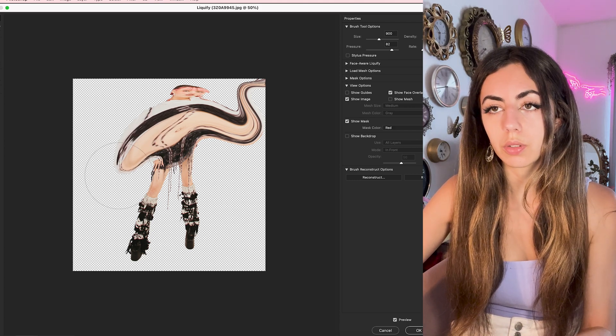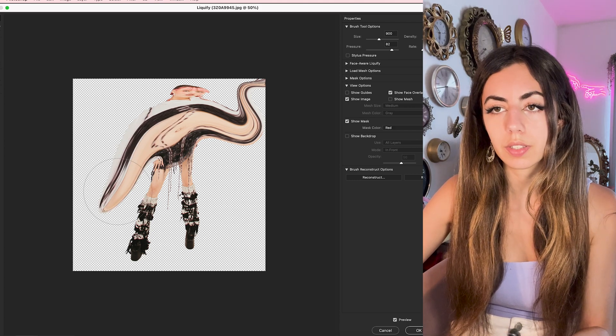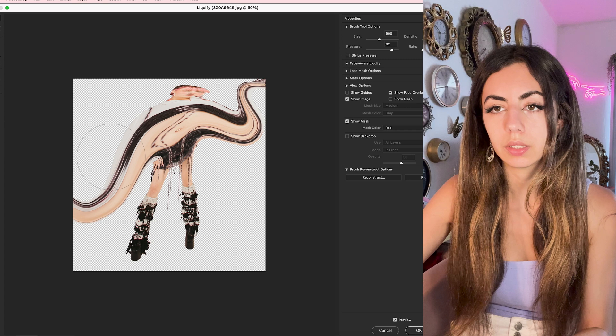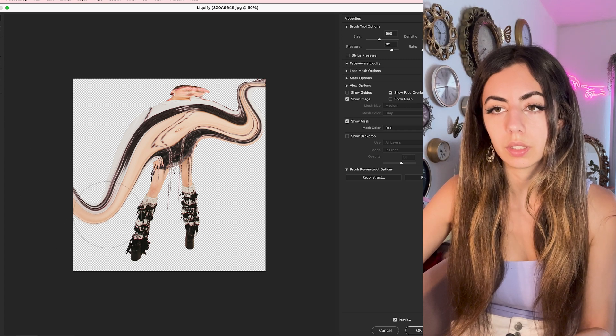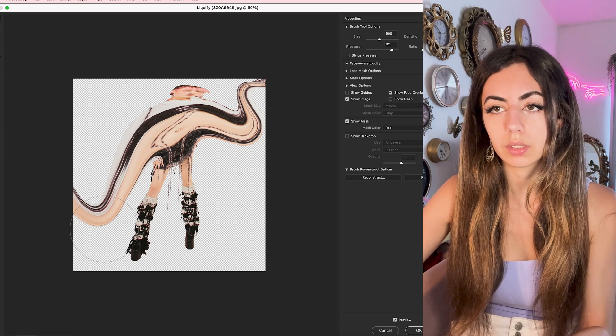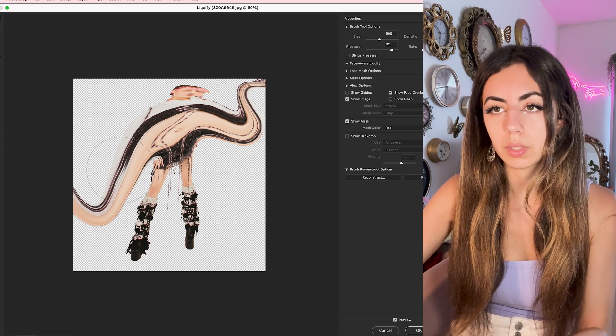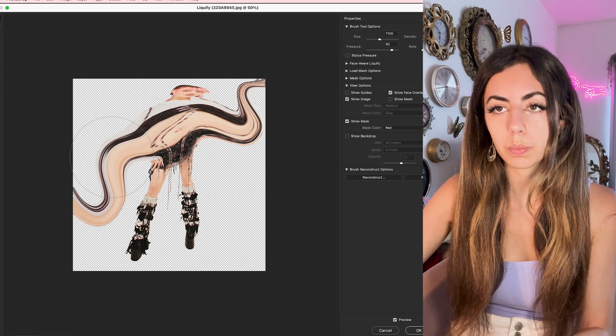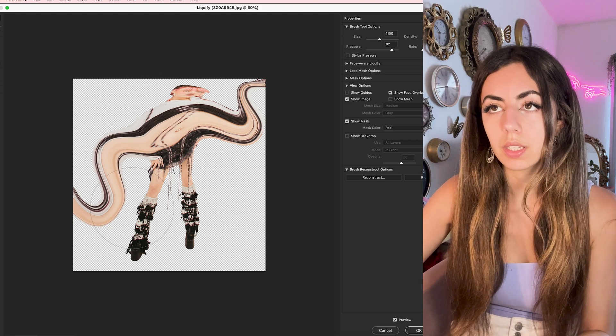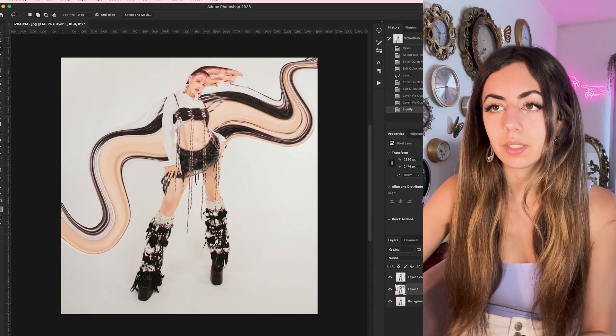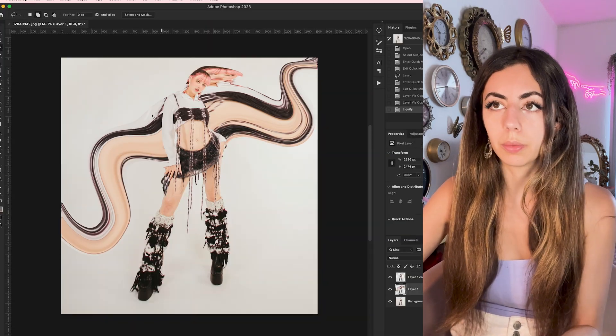And then I'm just going to do the same on the other side. Just pulling it out randomly. And there we go.